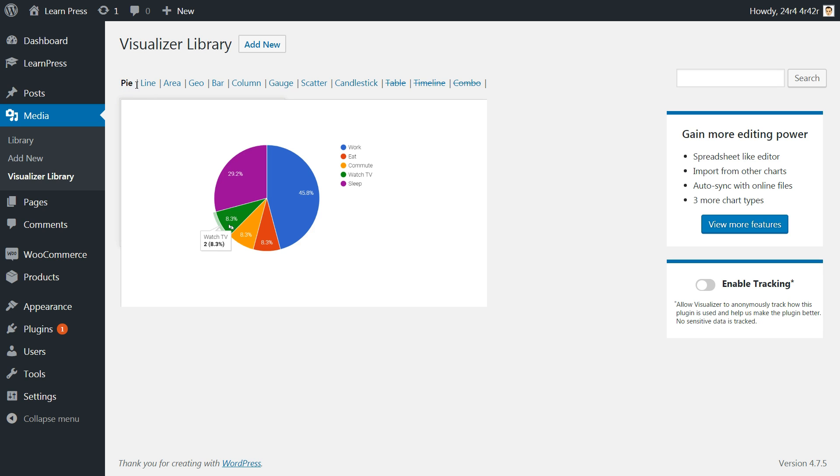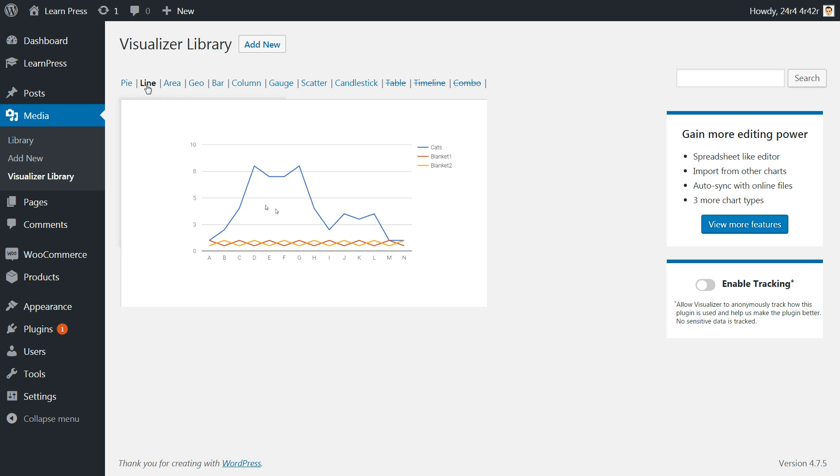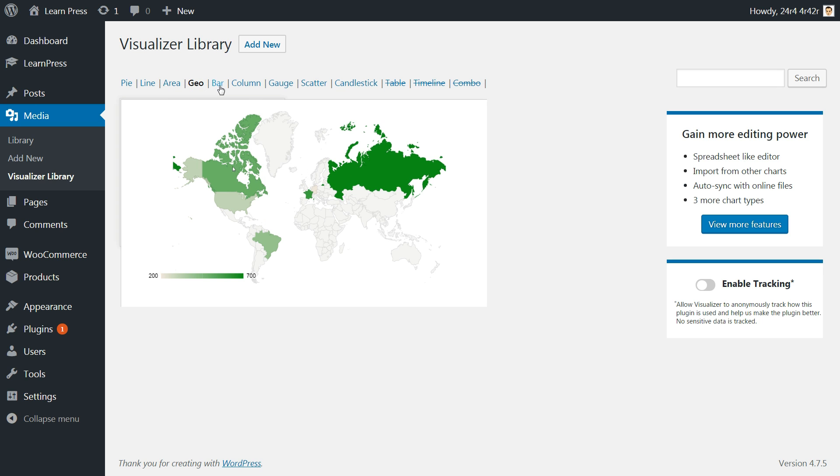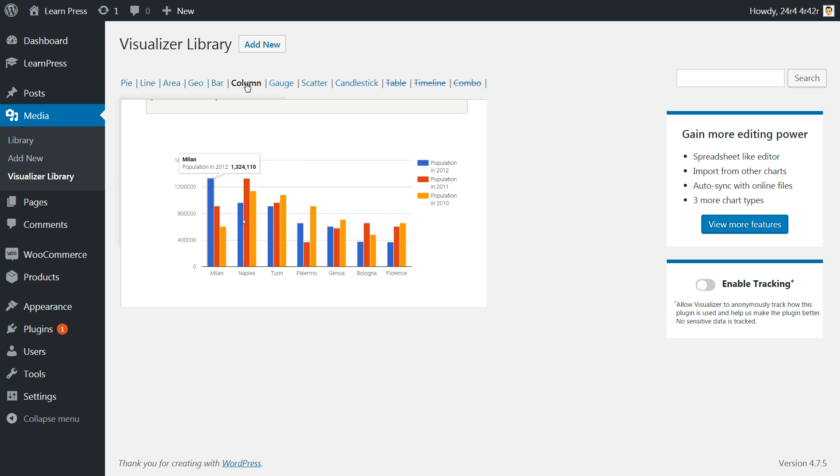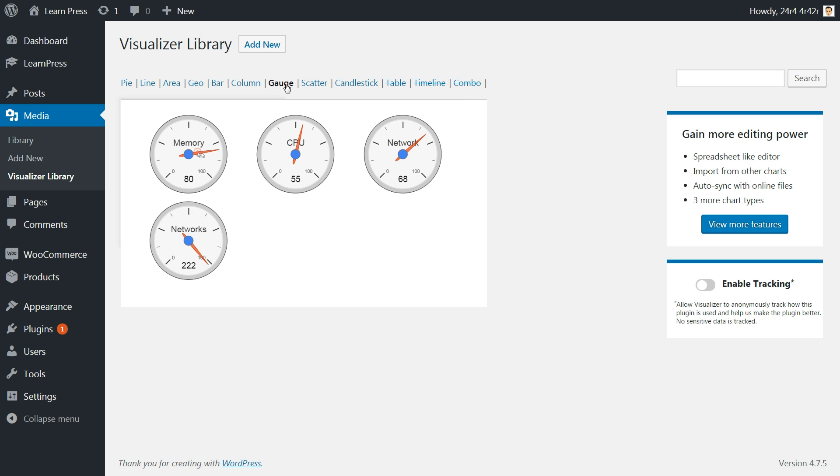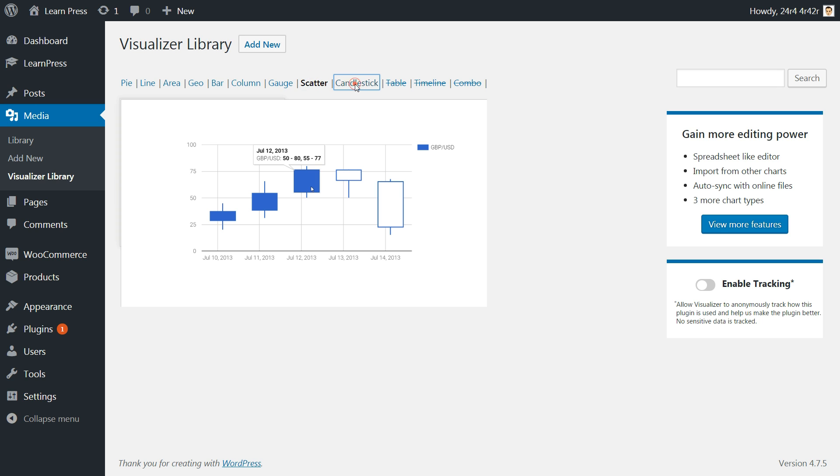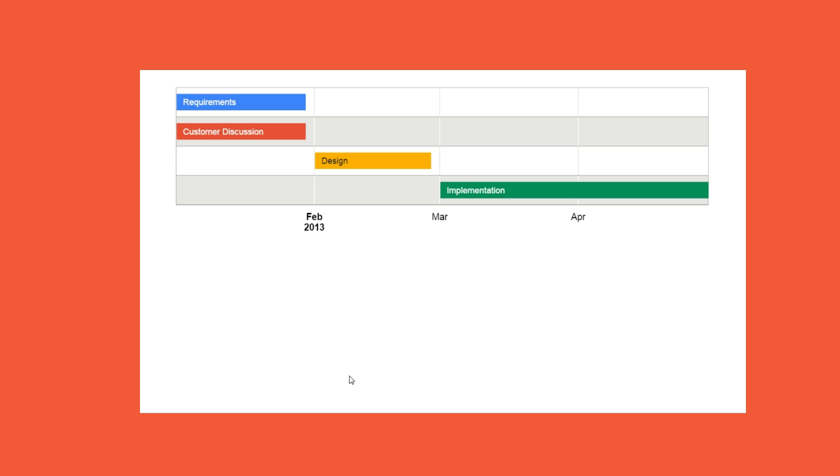Pie, Line, Area, Geo, Bar, Column, Gauge, Scatter, Candlestick, then Table, Timeline, and Combo for premium users.